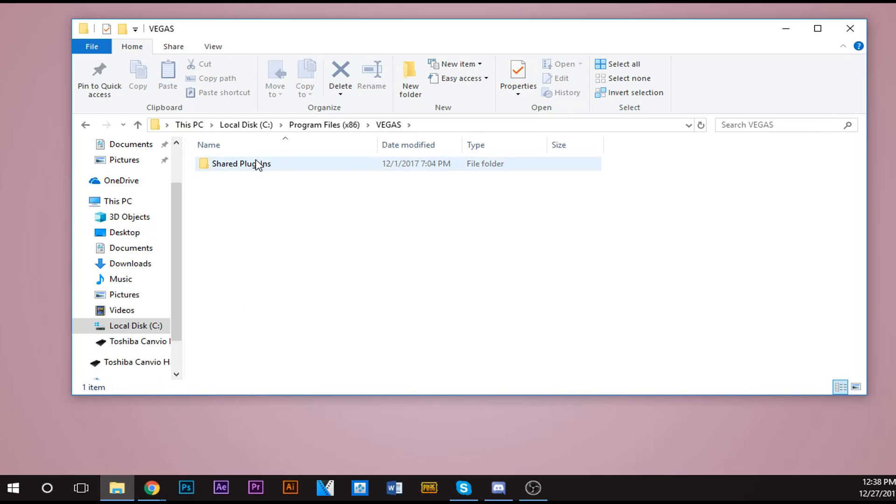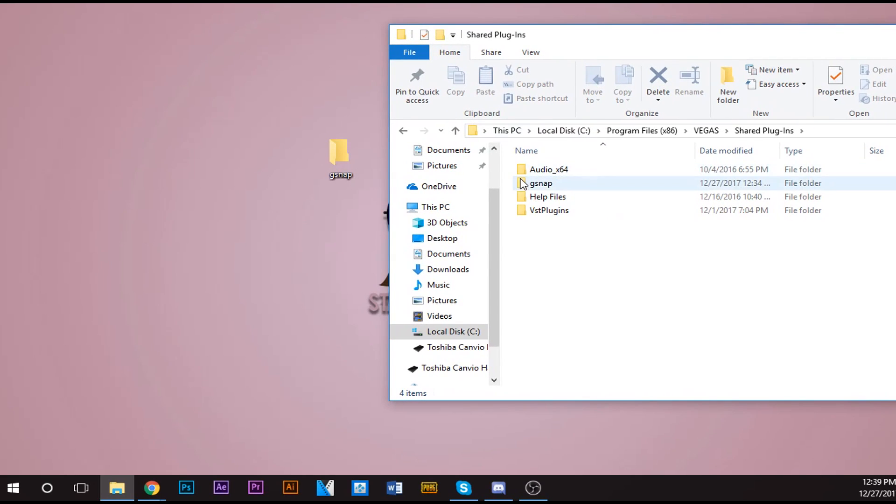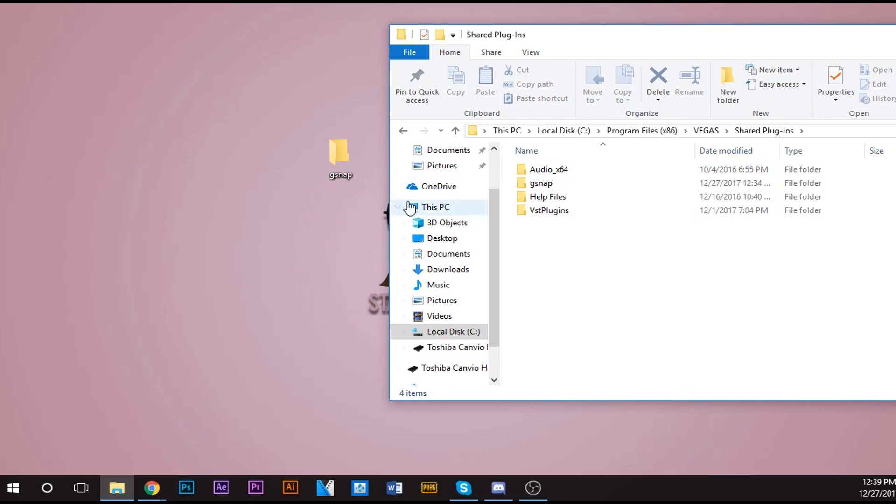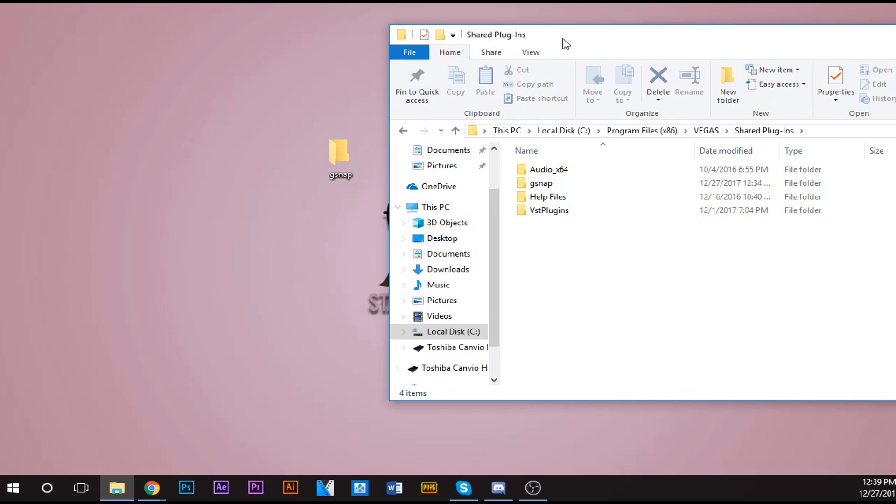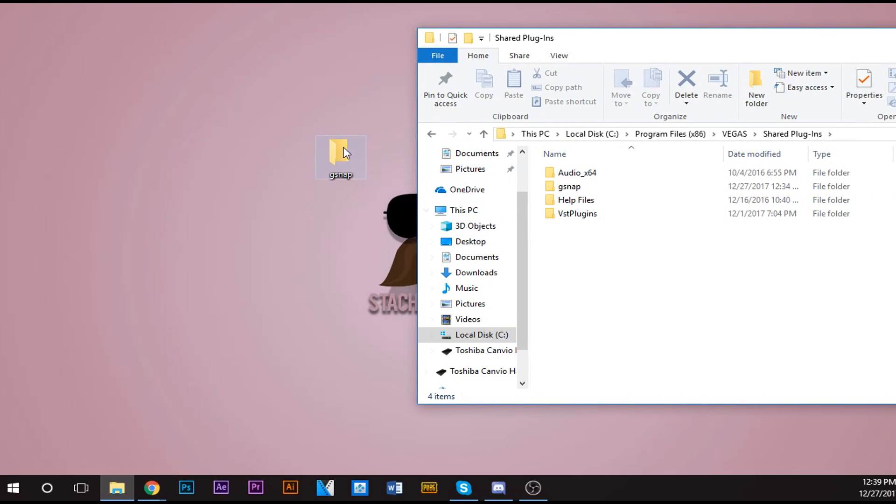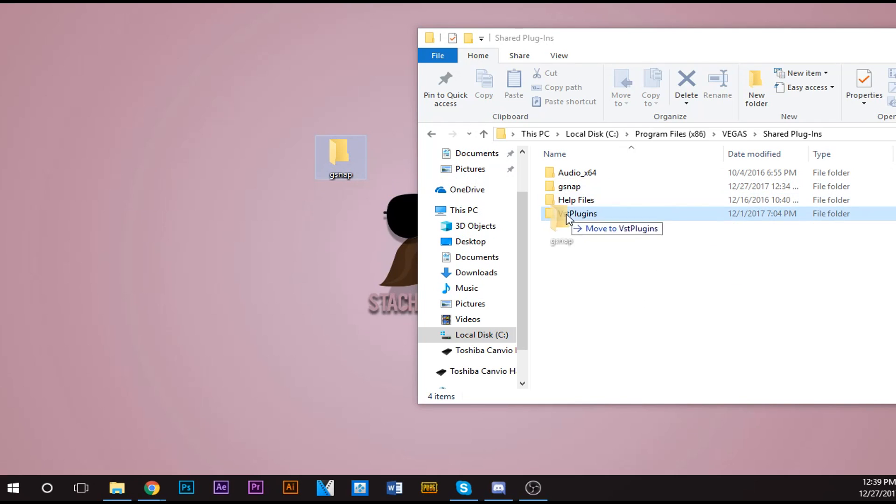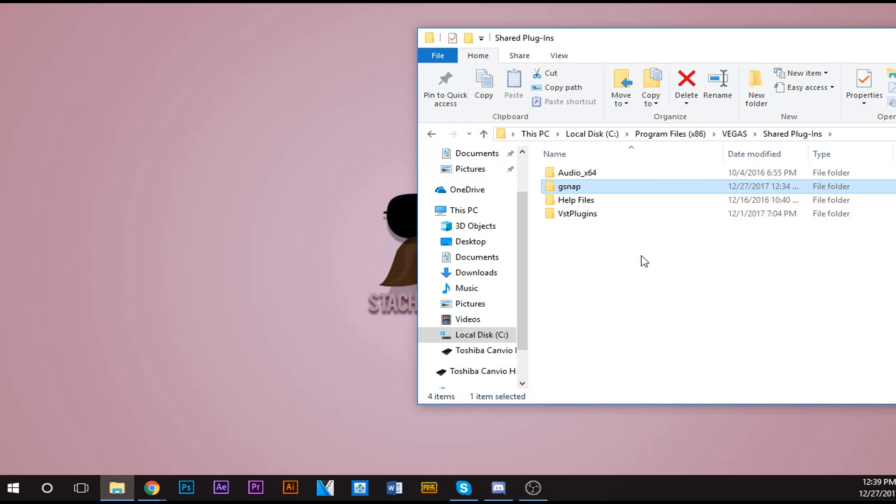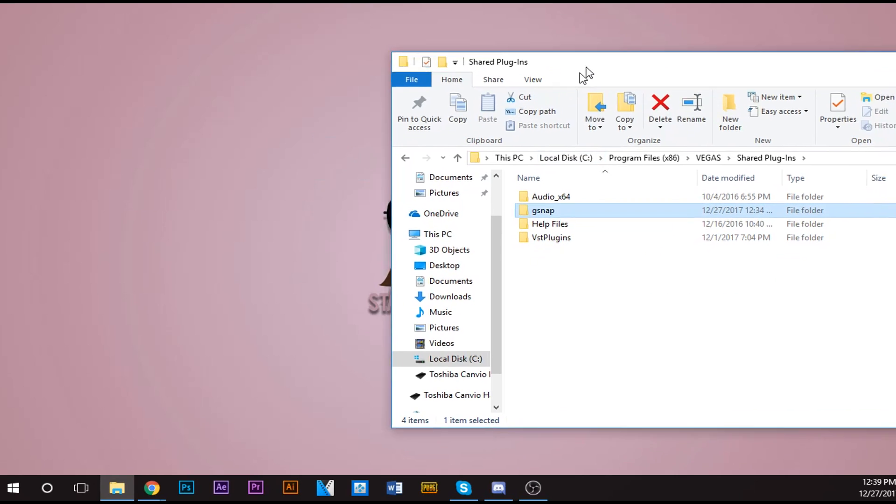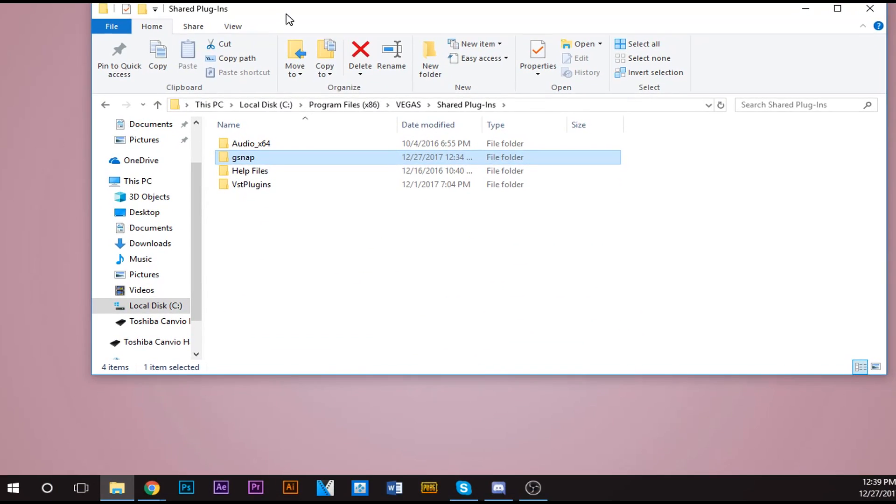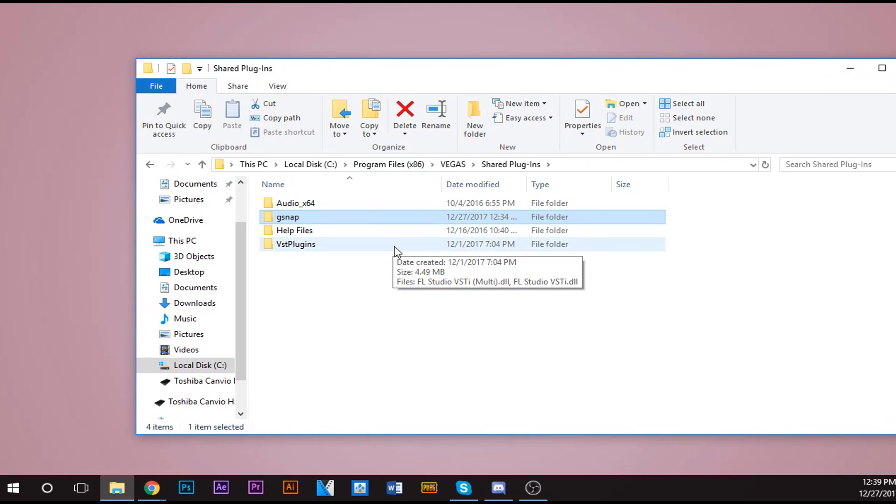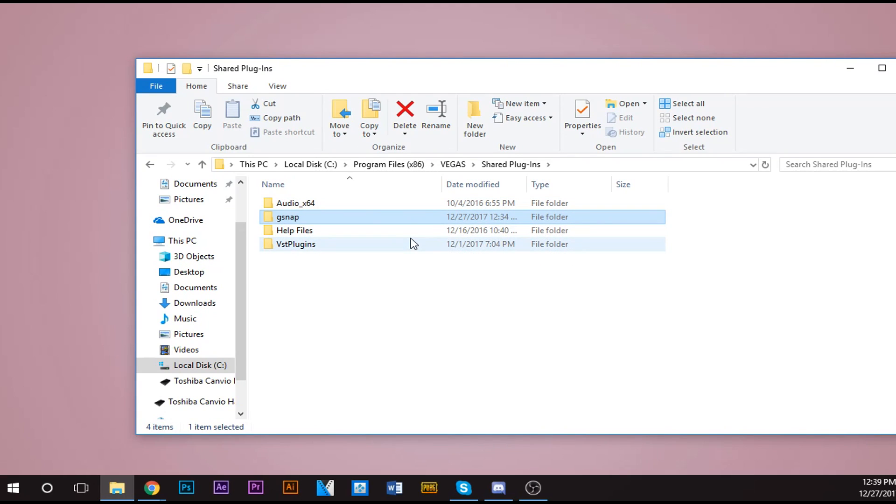Now just imagine this isn't here. Okay, now you want to get the folder you have the files in. The folder on your desktop which the files are in - you want to grab it, you want to drag it inside the Shared Plugins folder. And then once you do that, you got to move on to Vegas. So close this out and then open up your beloved Sony Vegas.